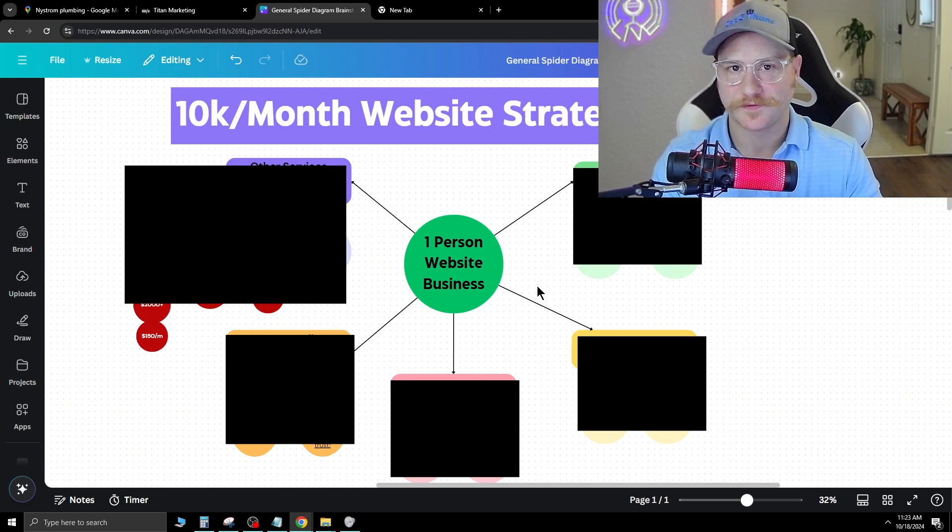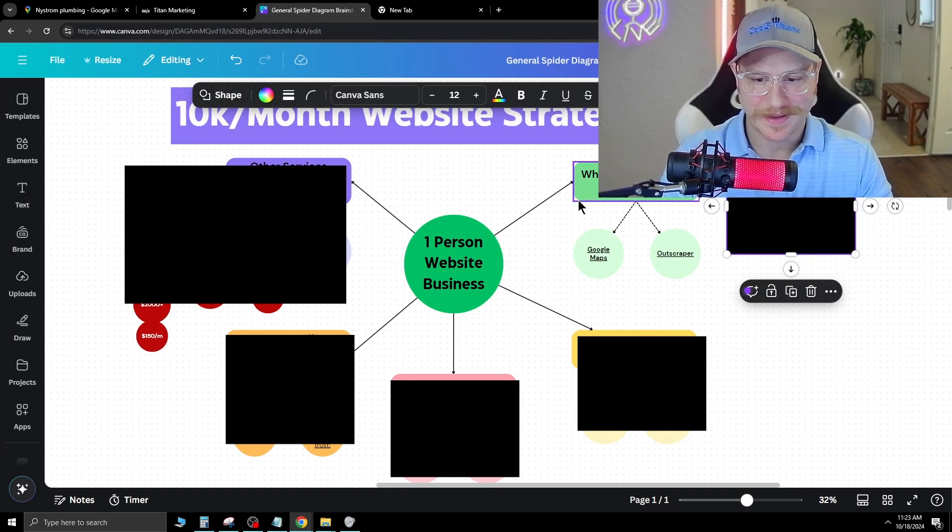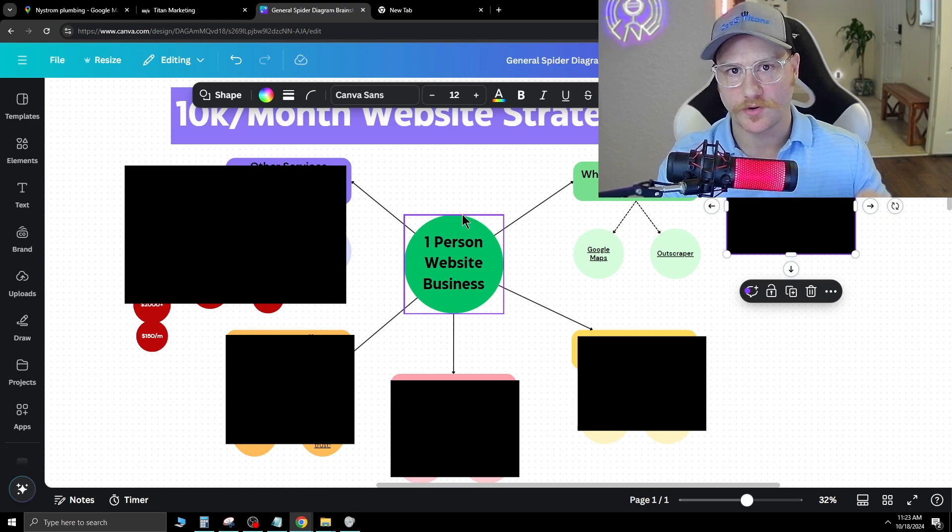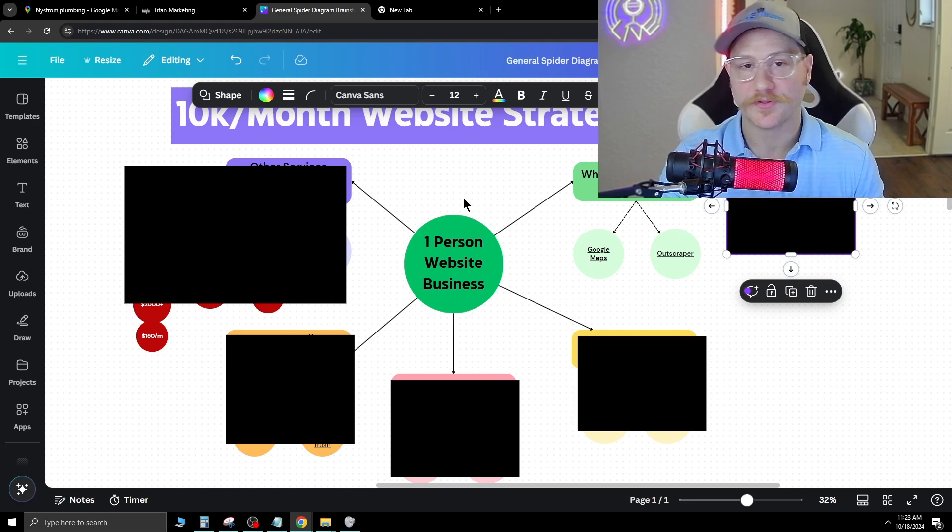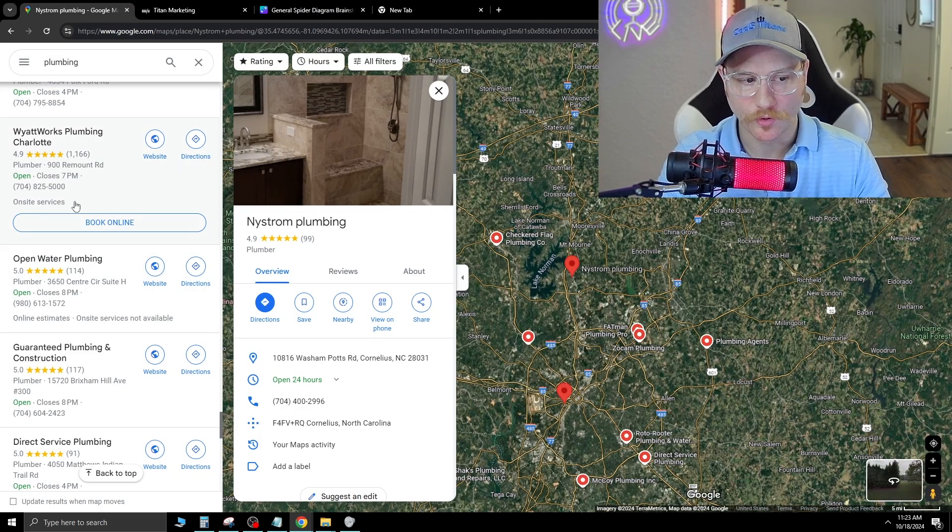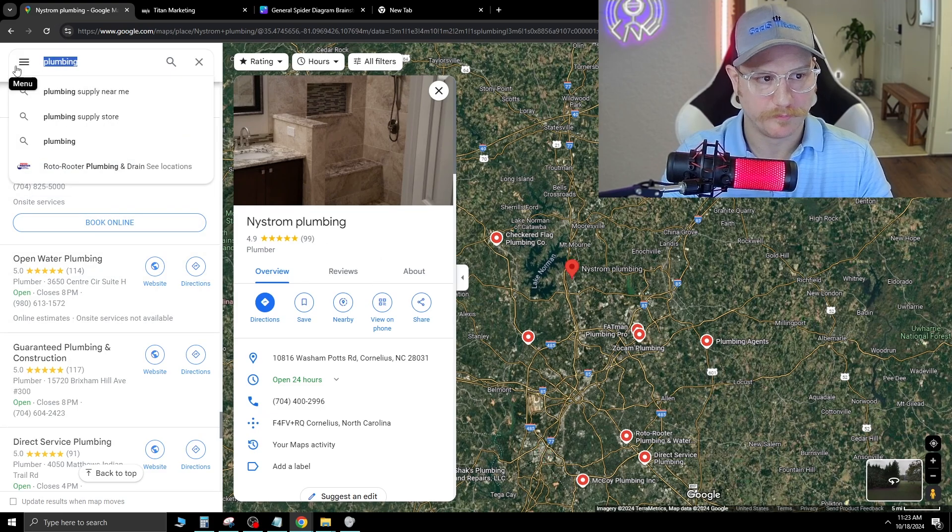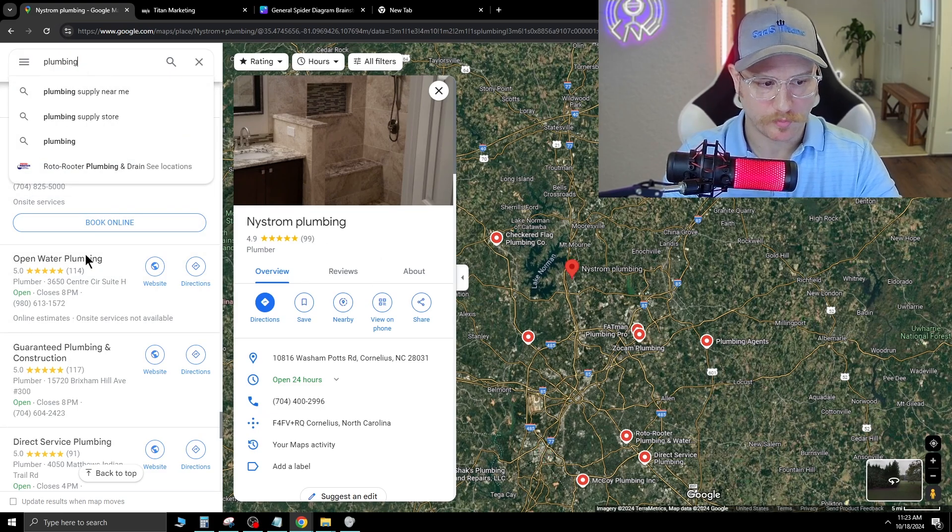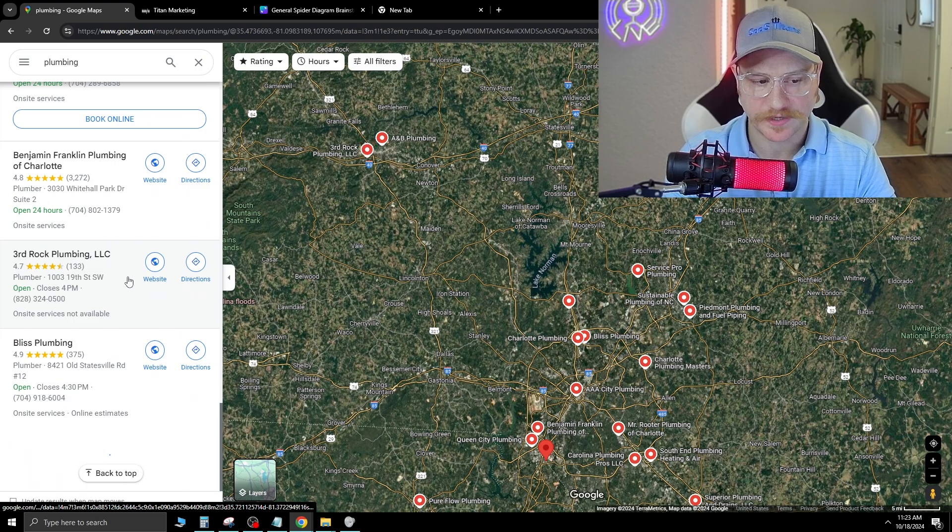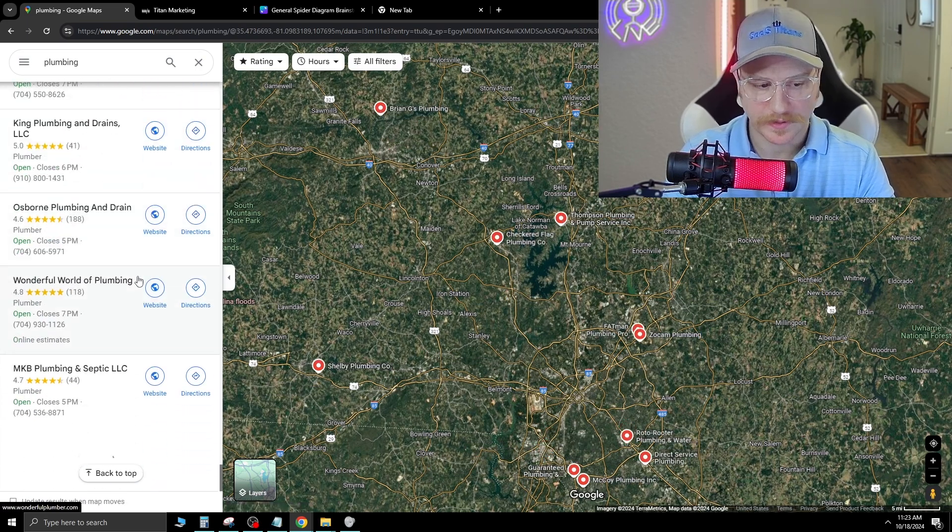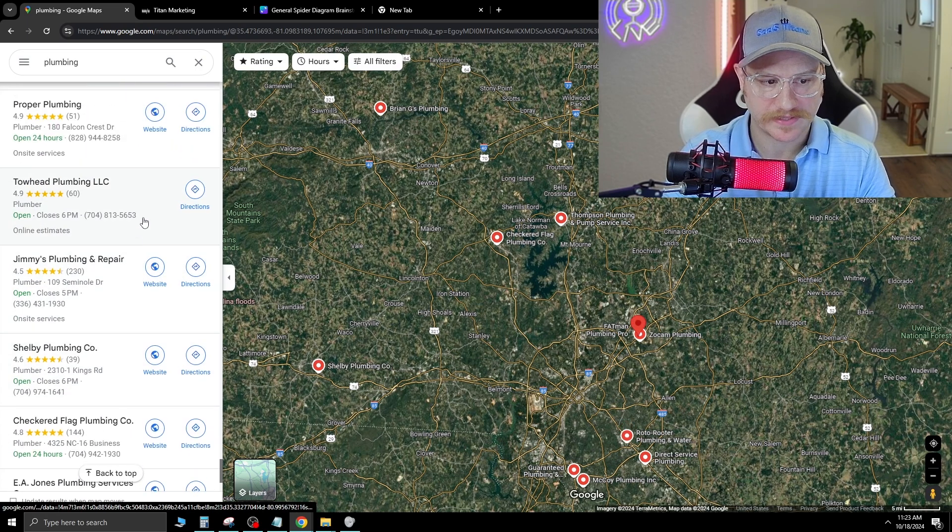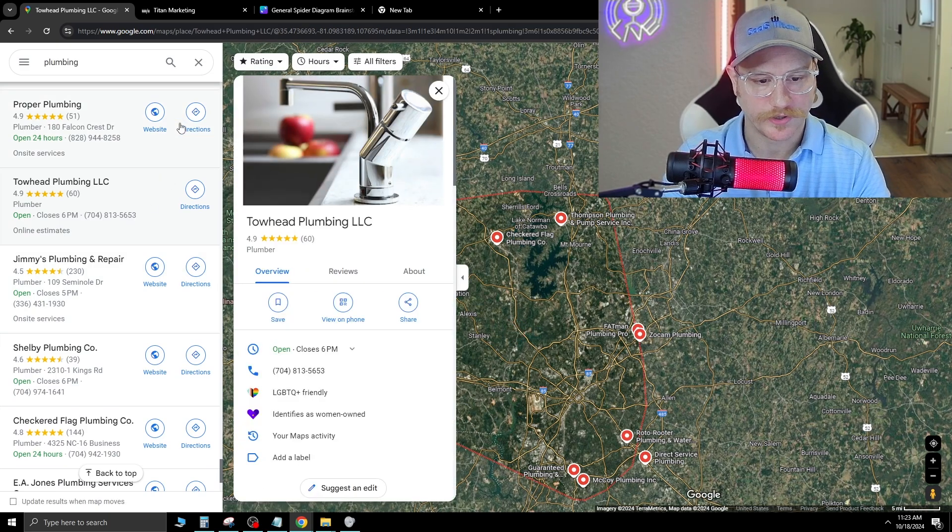First things first, where do I find paying clients? There are a ton of different outreach methods and where you can find prospects, but the easiest place to start is using Google Maps. With Google Maps, you can type in different businesses in the top left. Let's go plumbing, for example. All of these companies here are companies you can reach out to. Some of these companies are not going to have websites, which makes them a prime target for what we're trying to do.